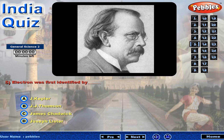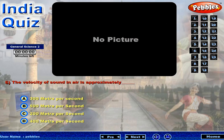Electron was first identified by... The velocity of sound in air is approximately...